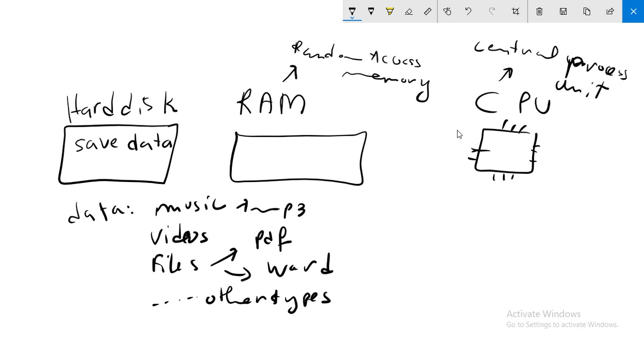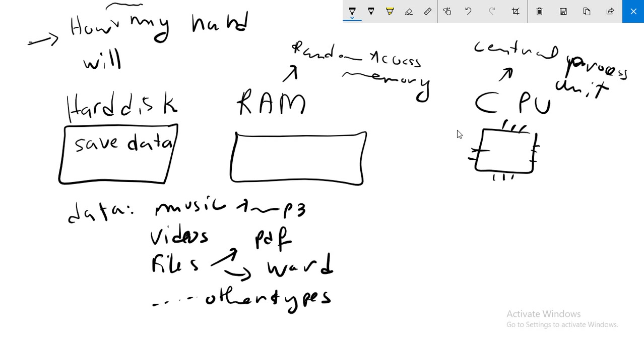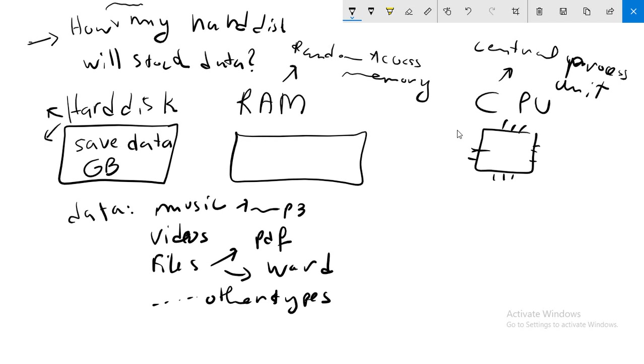When you want to buy a computer, you need to ask about how much data your hard disk will store. The measure of the hard disk is by gigabytes. There are two types of hard disks: HDD and SSD. The difference between them is that the SSD is much faster.